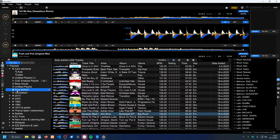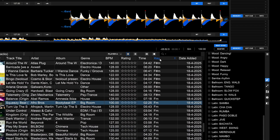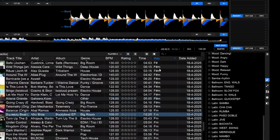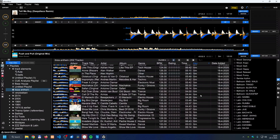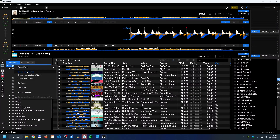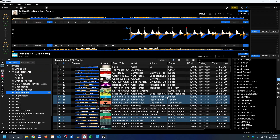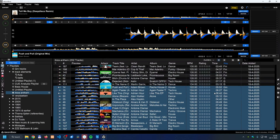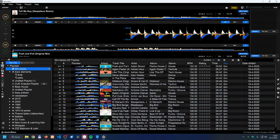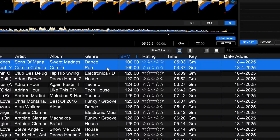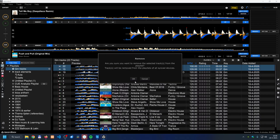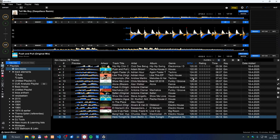You can also sort a playlist by key, then create a new playlist from tracks in a specific key — for example, G minor. Drag and drop those tracks into the new 'G minor tracks' playlist, then sort by BPM and remove tracks that fall too far out of range, such as those at 100 versus 105 BPM. Now you have a playlist of tracks that are compatible in both key and BPM.